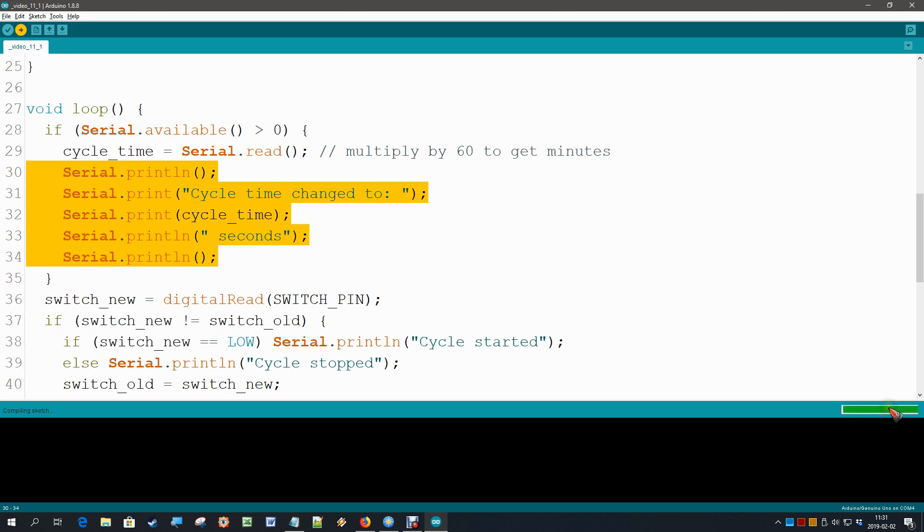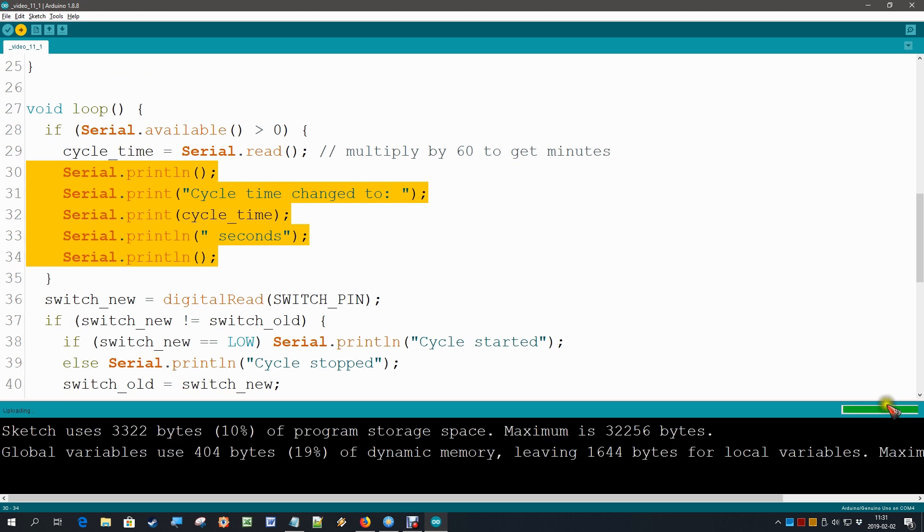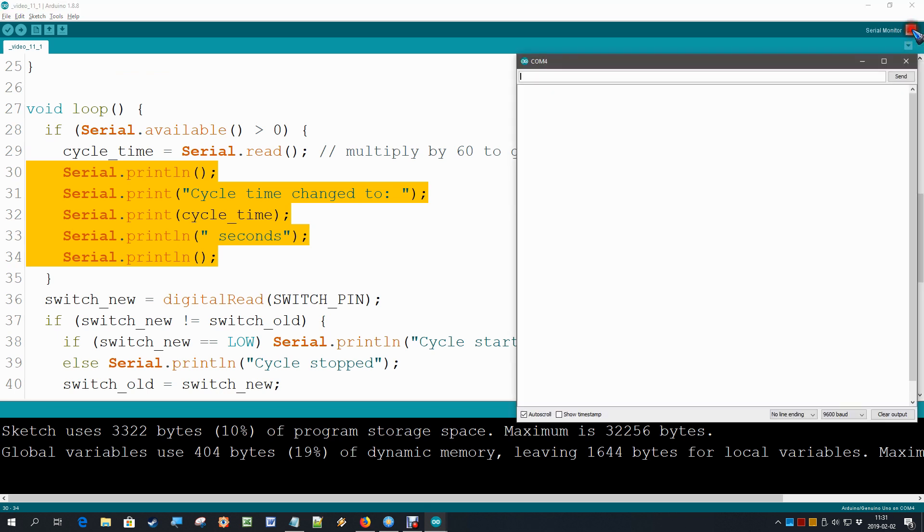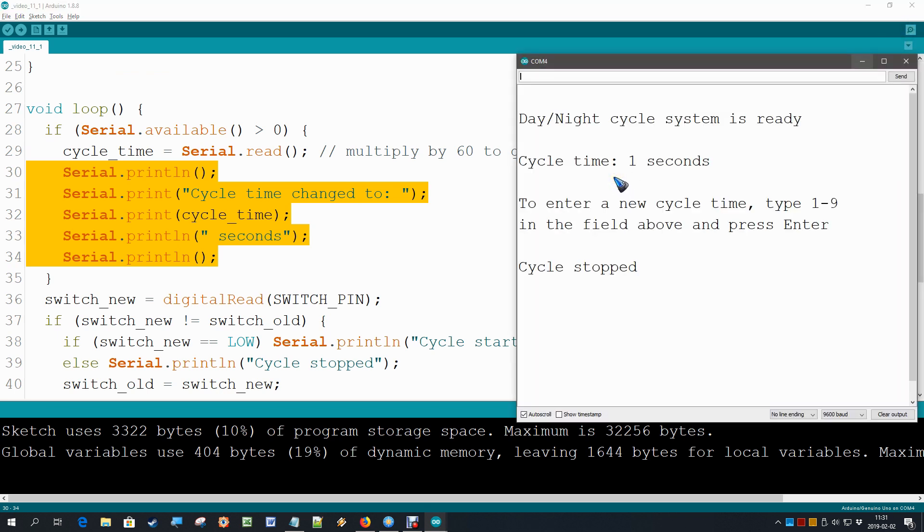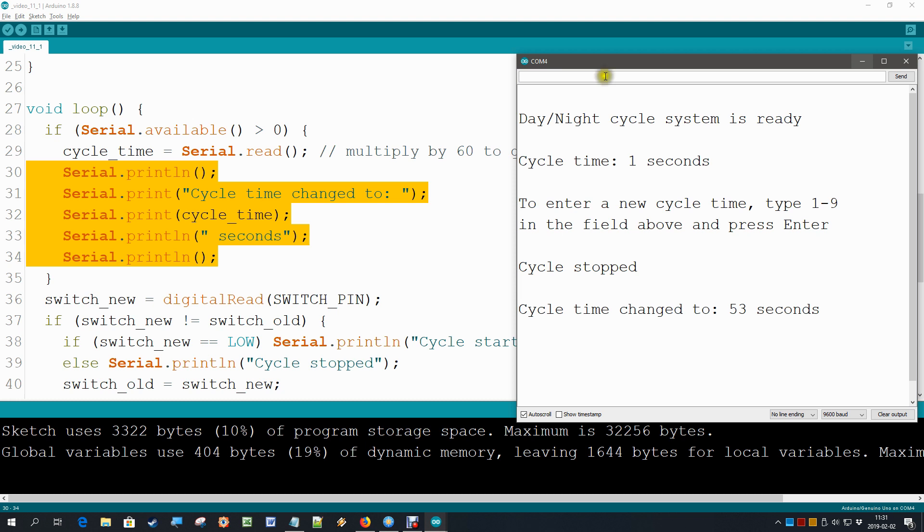Upload started. And let me press the serial monitor right now. And over here we see our new text indeed. I can now type a cycle time between 1 and 9 and then press enter. Let's type 5. Why not? And press enter. And it says, oh, it's not 5, it's 53. Hey, wait a minute. How come? What is happening?